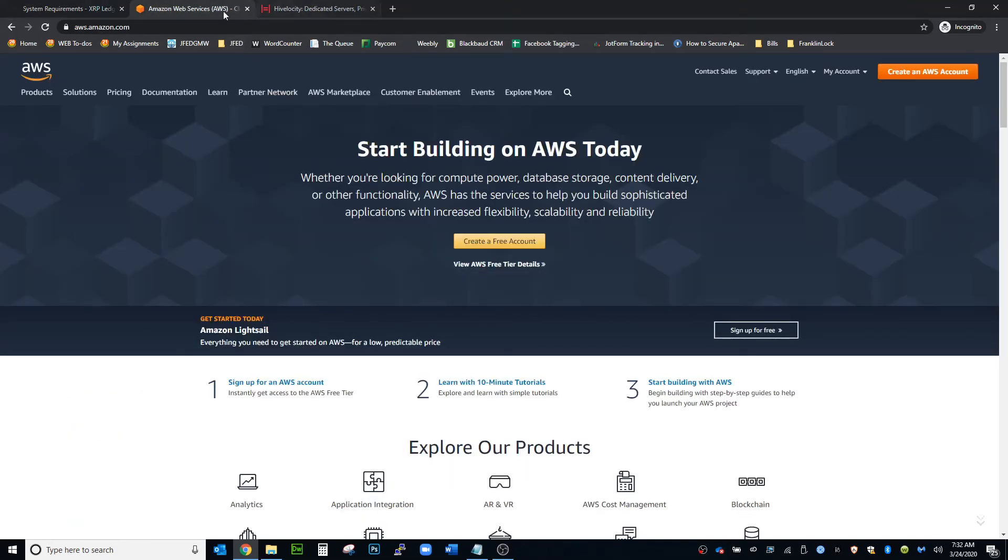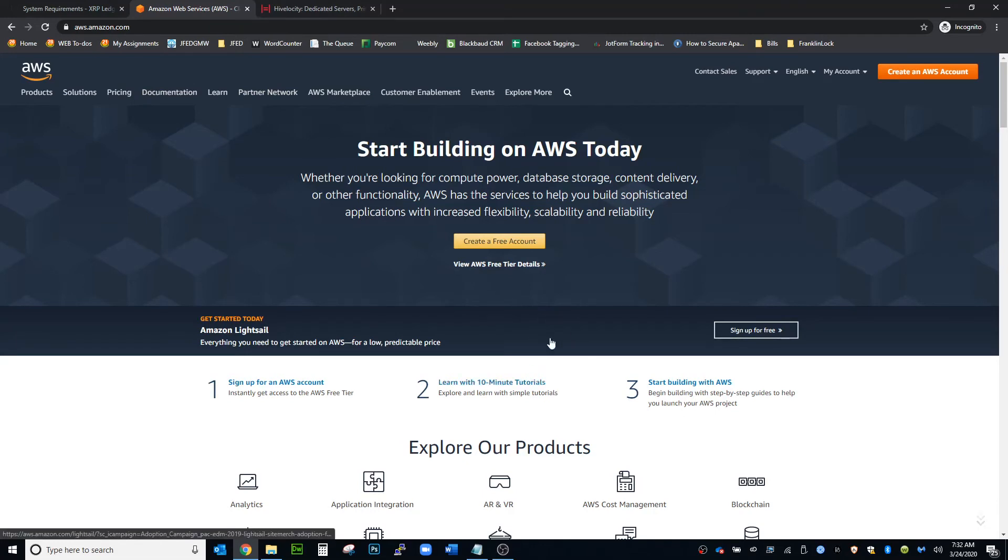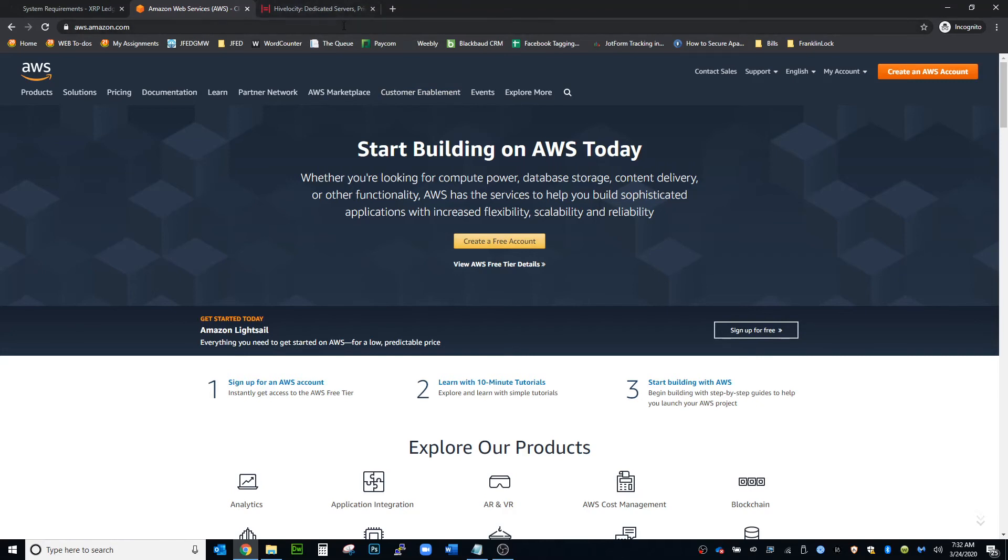This might be a cheaper option, Amazon Web Services, but you can use, there's many other services out there to start your own server.